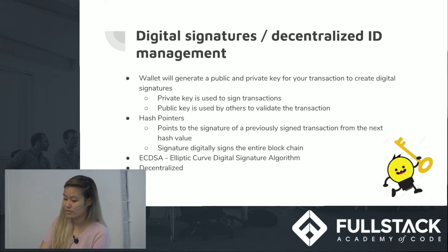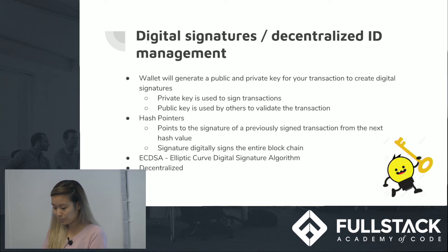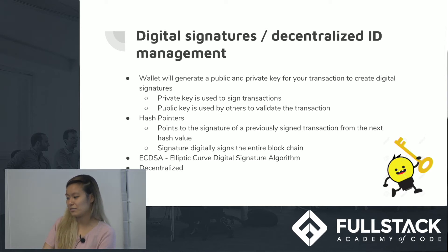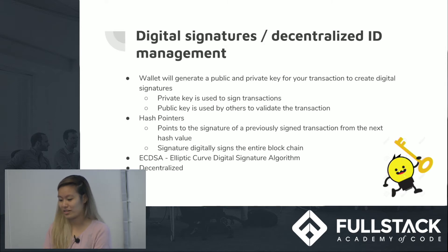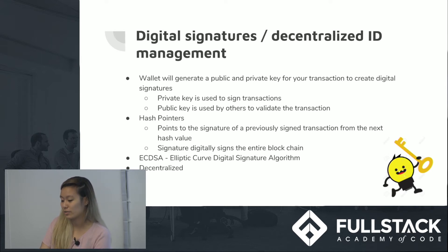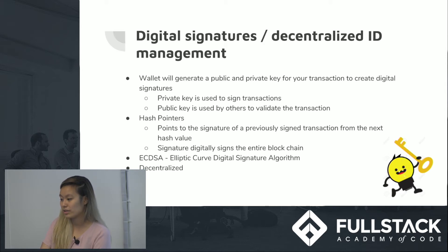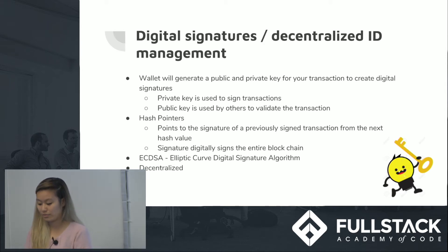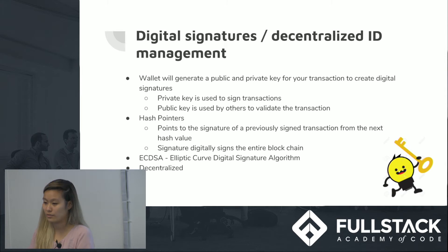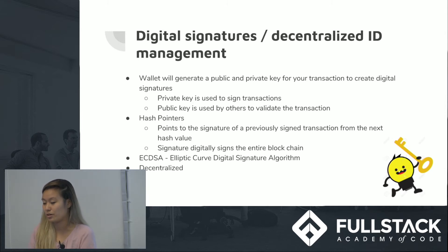The hash pointer will essentially publish the entire history when you are receiving this Bitcoin. Bitcoin uses ECDSA — Elliptic Curve Digital Signature Algorithm — a complex math library used to build their digital signatures. One reason they use it is because it provides a very good source of randomness, allowing for more effective generation of public and private keys. It's also decentralized because you can have multiple addresses, meaning multiple public-private key pairs, which prevents people from identifying patterns in your transactions to figure out who you are.